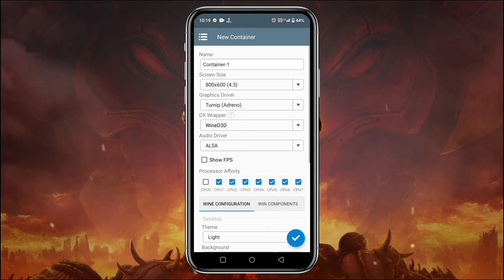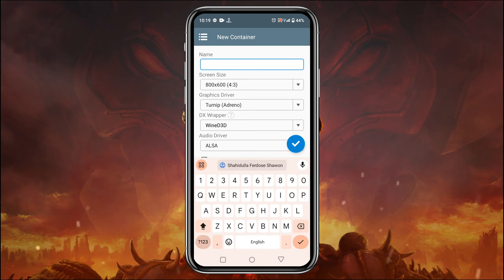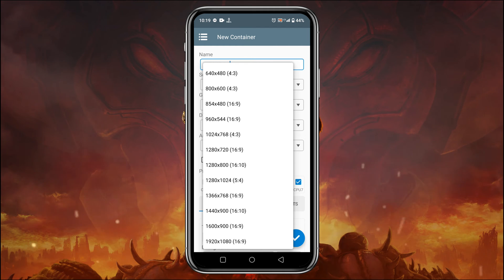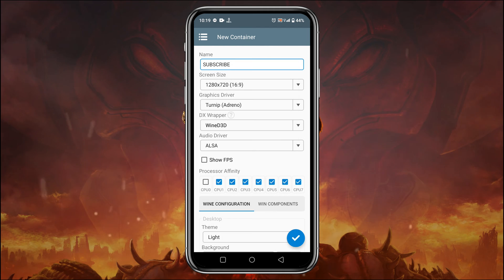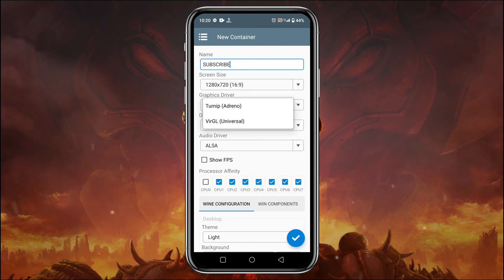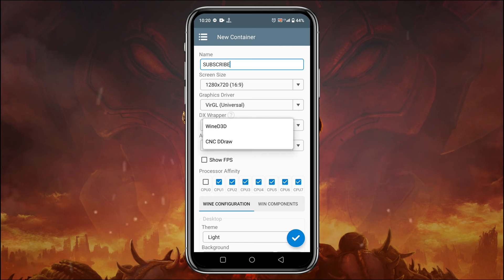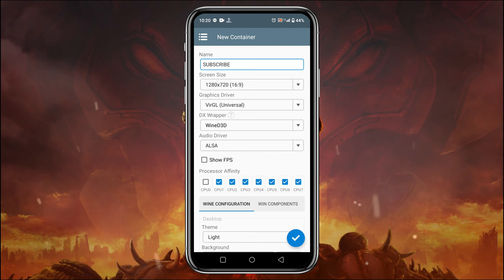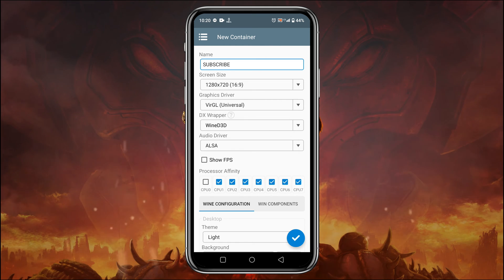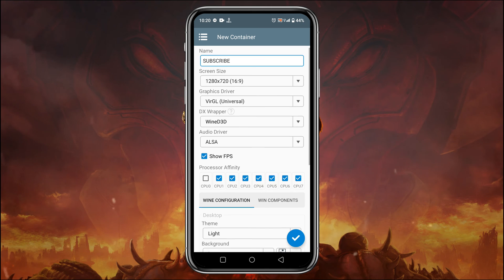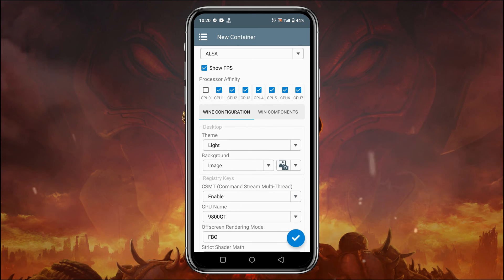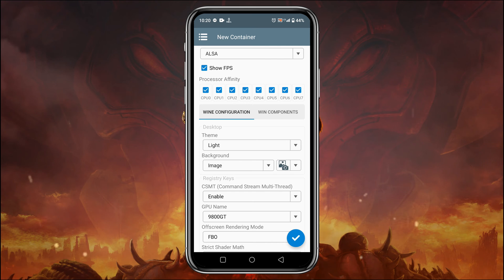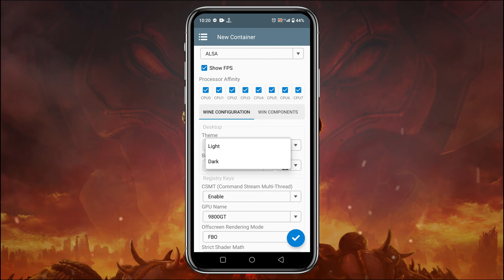You can set resolution up to 1080. For the graphics driver, you can use Turnip or VirGL. You can also select the DX wrapper, audio driver. Make sure to tick on Show FPS. Processor affinity actually indicates your processor cores.